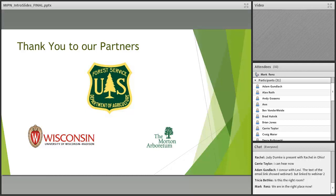I'd like to take a moment to acknowledge and thank our partners. The U.S. Forest Service Northeastern Region is our primary funding partner for the webinar series. I'd like to thank the University of Wisconsin-Madison, particularly Dr. Mark Renz's lab and agronomy, for allowing us to use their Adobe Connect service. And of course I want to acknowledge our partner the Morton Arboretum, which provides MIPIN's office space and associated amenities — and our speaker today is also from the Arboretum.